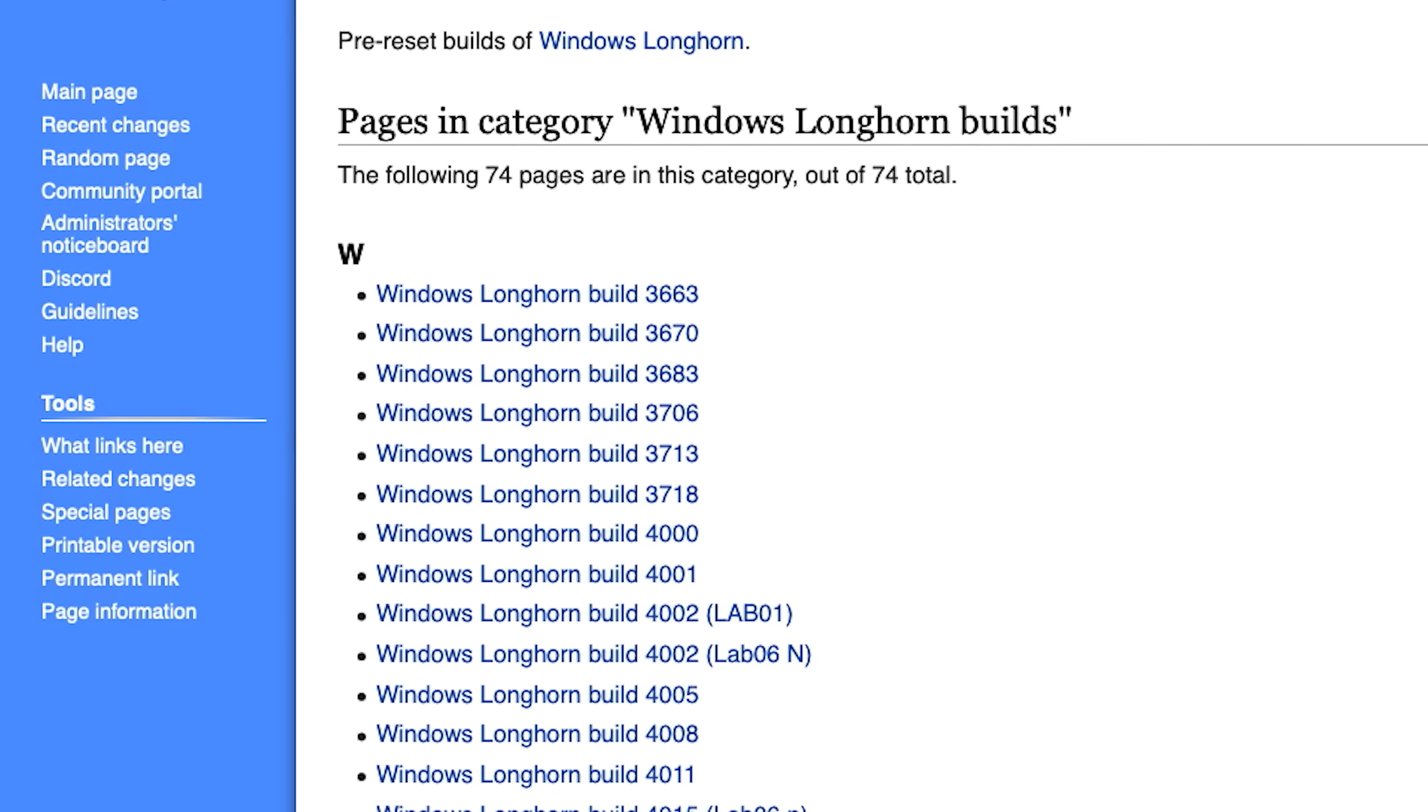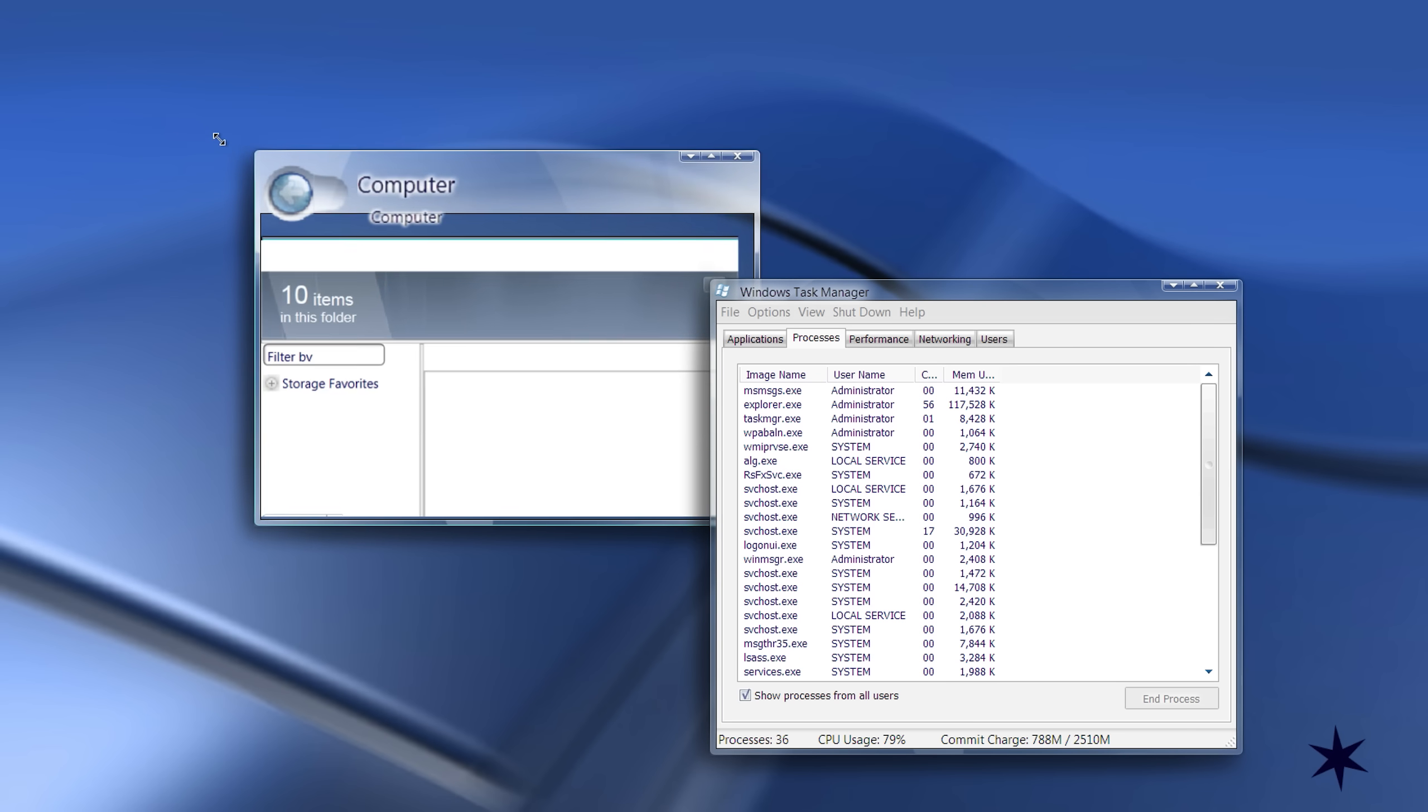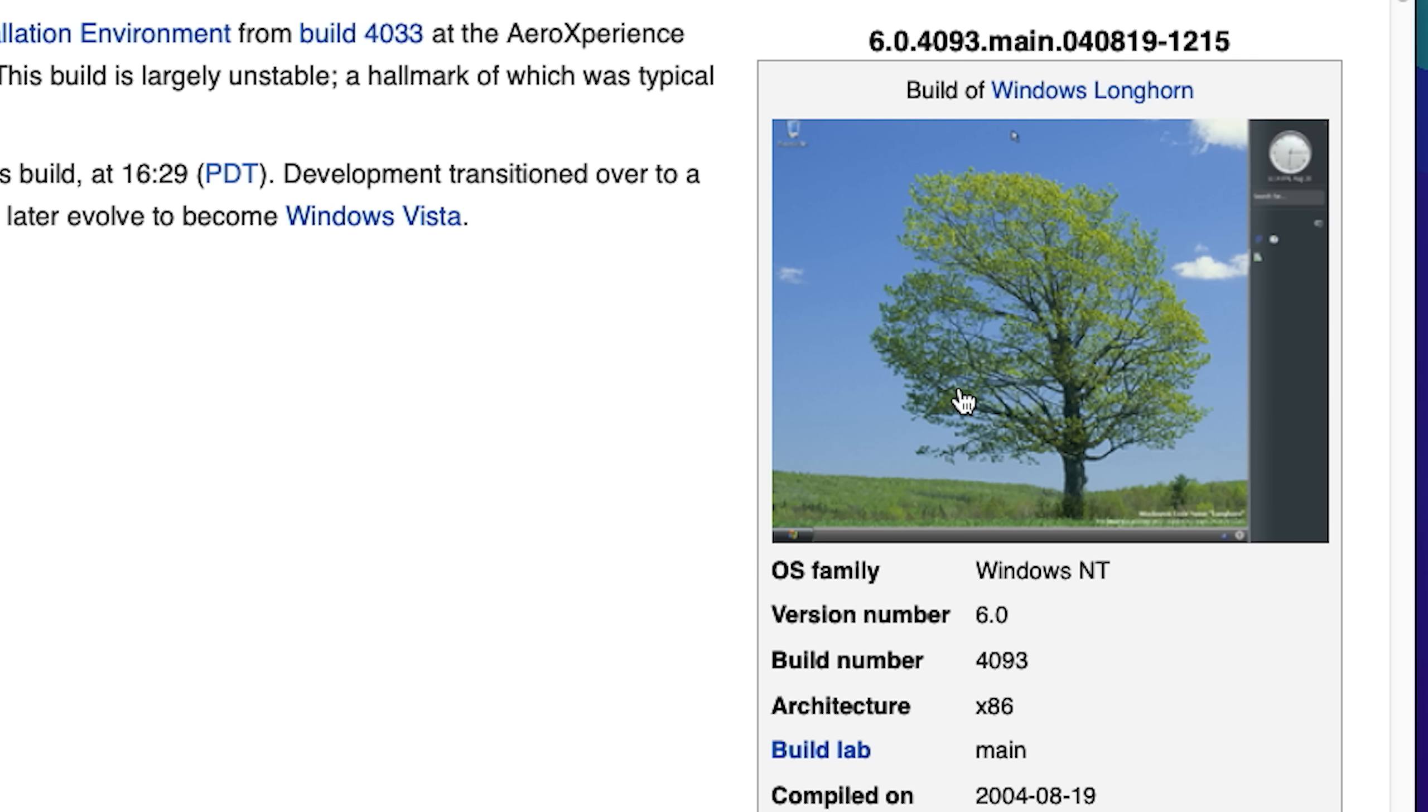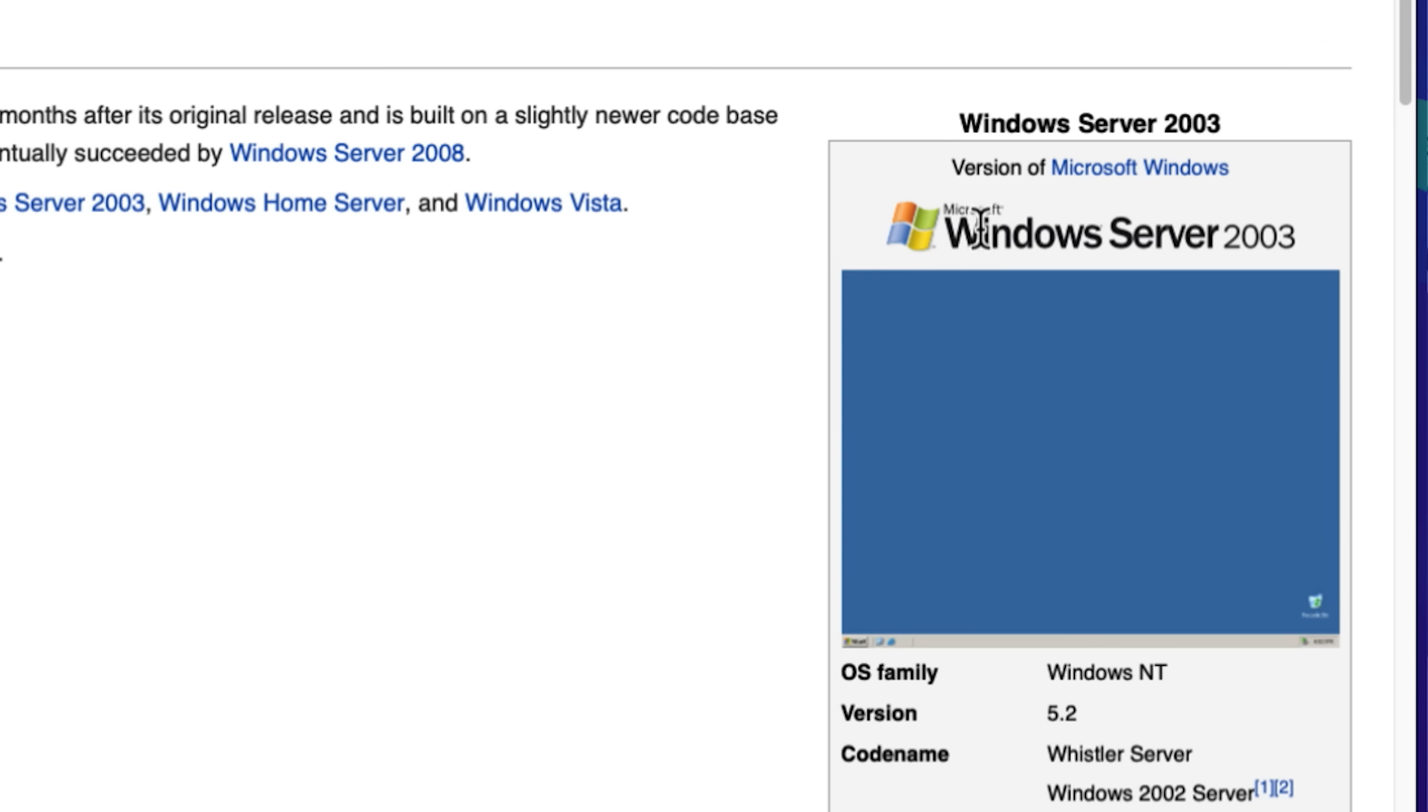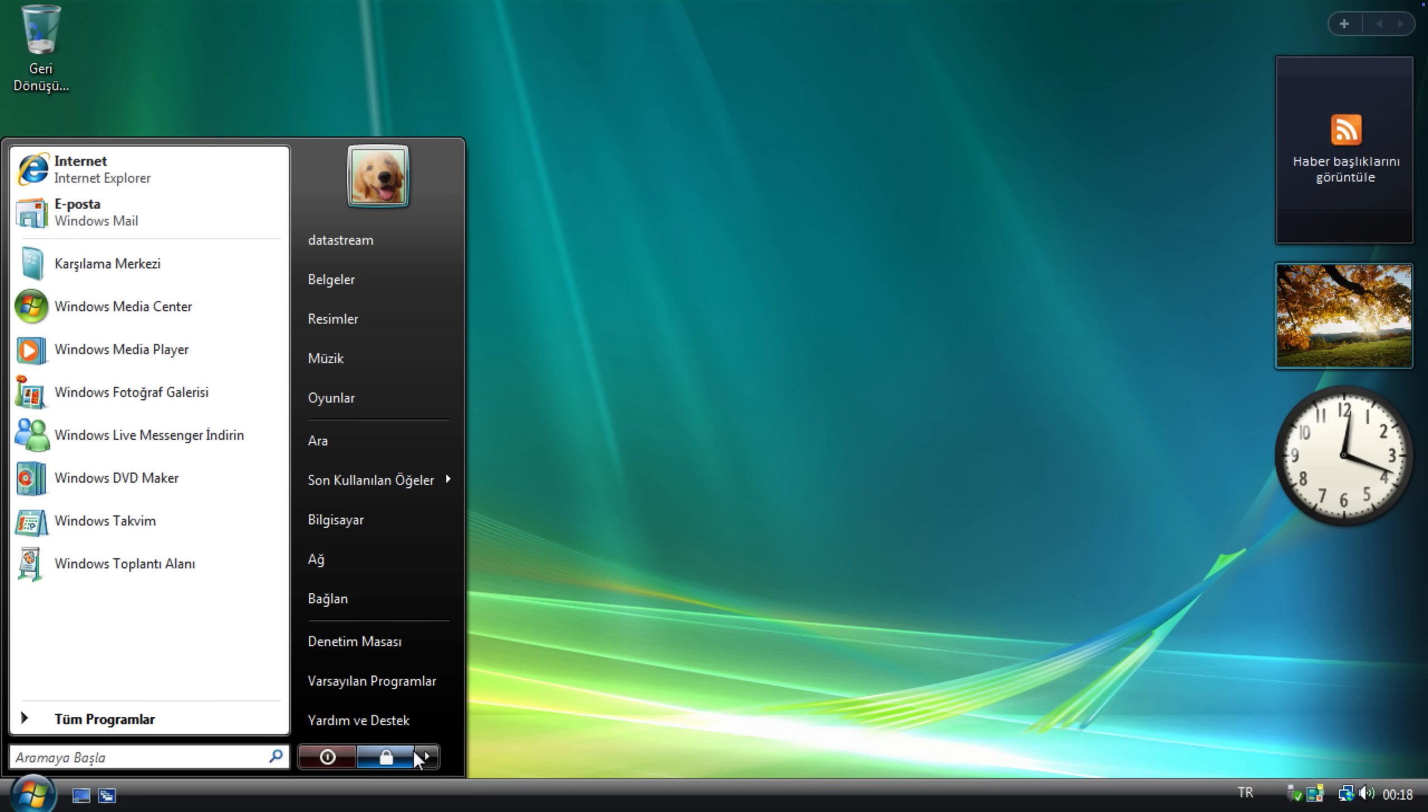The project grew bloated and unstable, with dozens of buggy development builds produced. This was also the first time the Aero theme appeared. In August 2004, after compiling the final build, Microsoft had hit a breaking point and scrapped the entire codebase just a few hours later. The operating system was rebuilt from the ground up using a Windows Server codebase. And after nearly 3 more years of work, it was finally released in 2007 as Windows Vista.